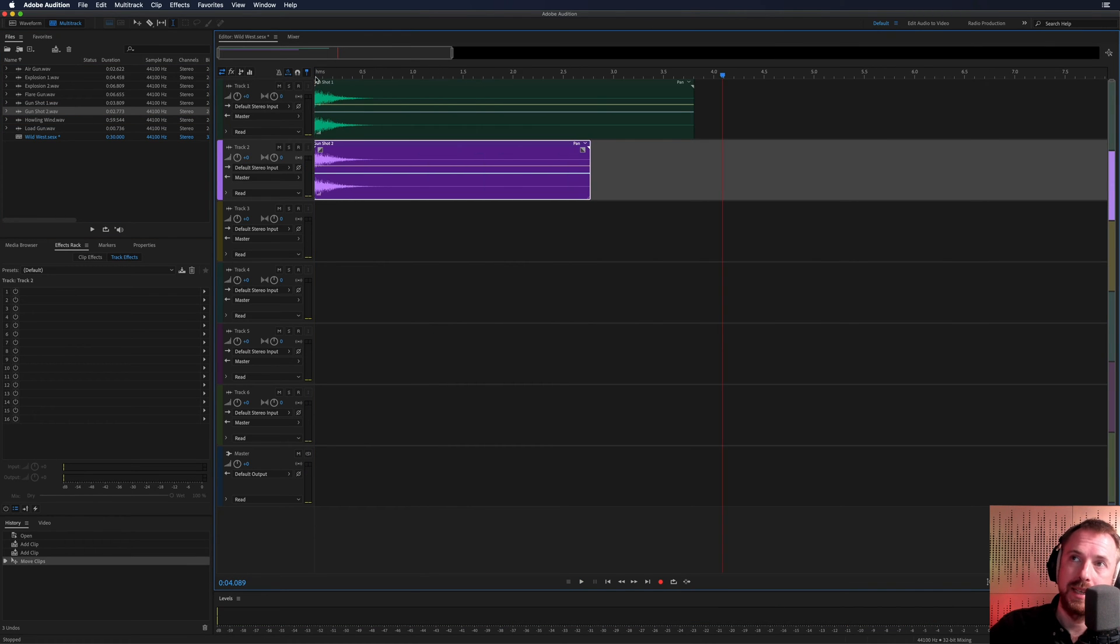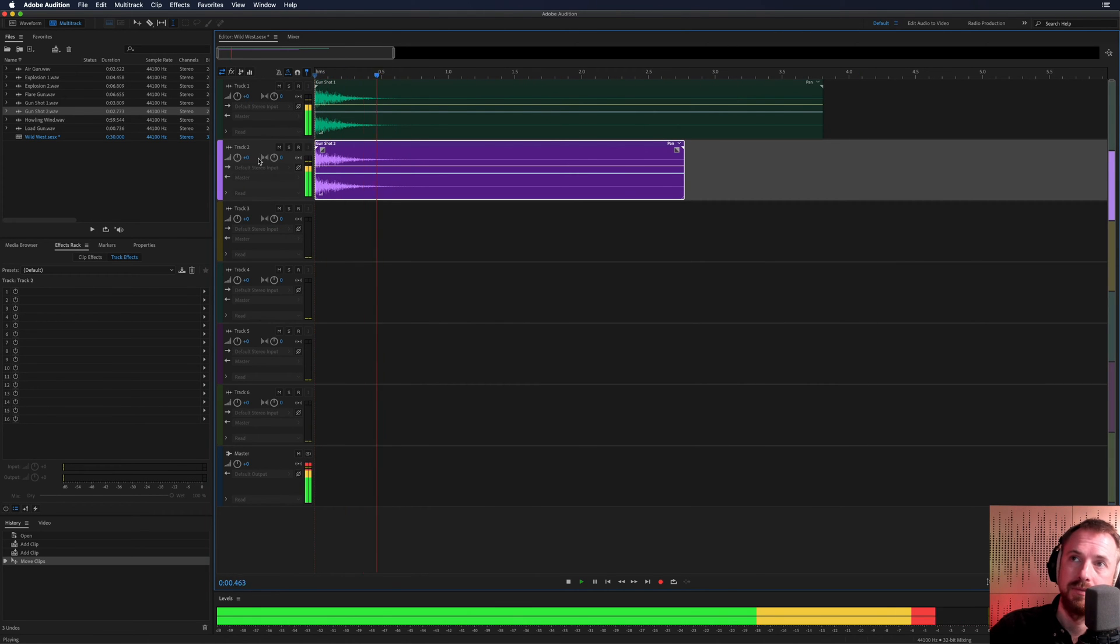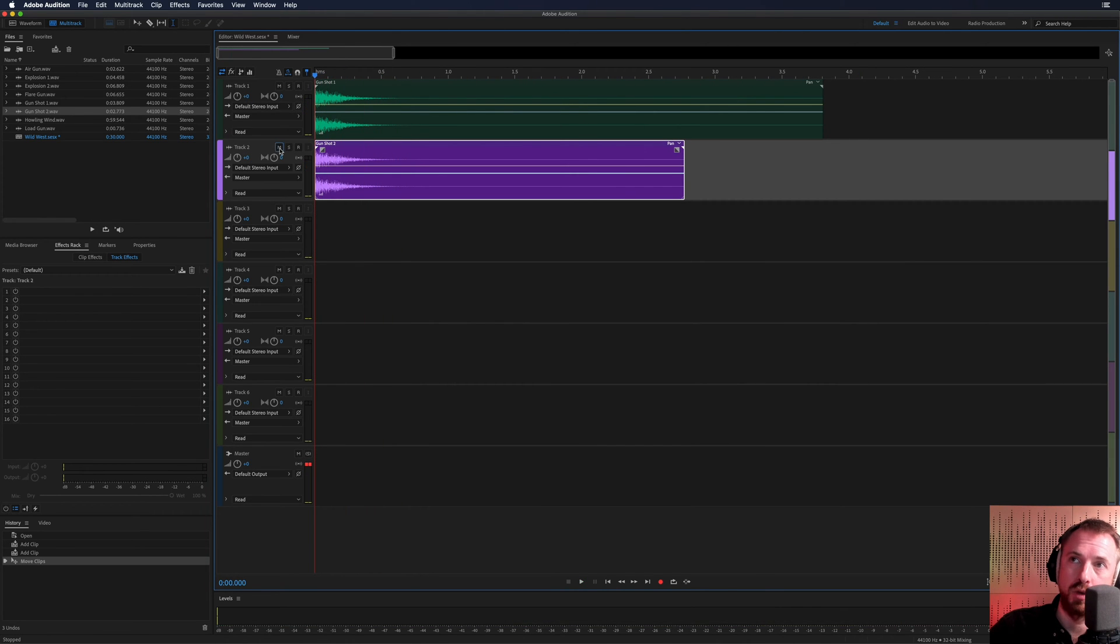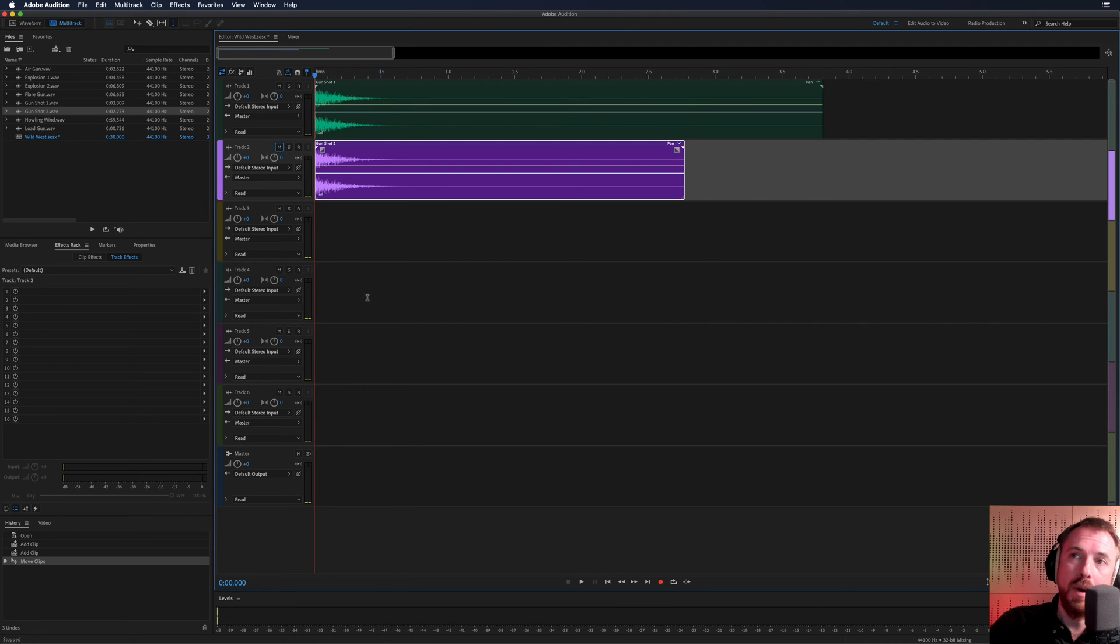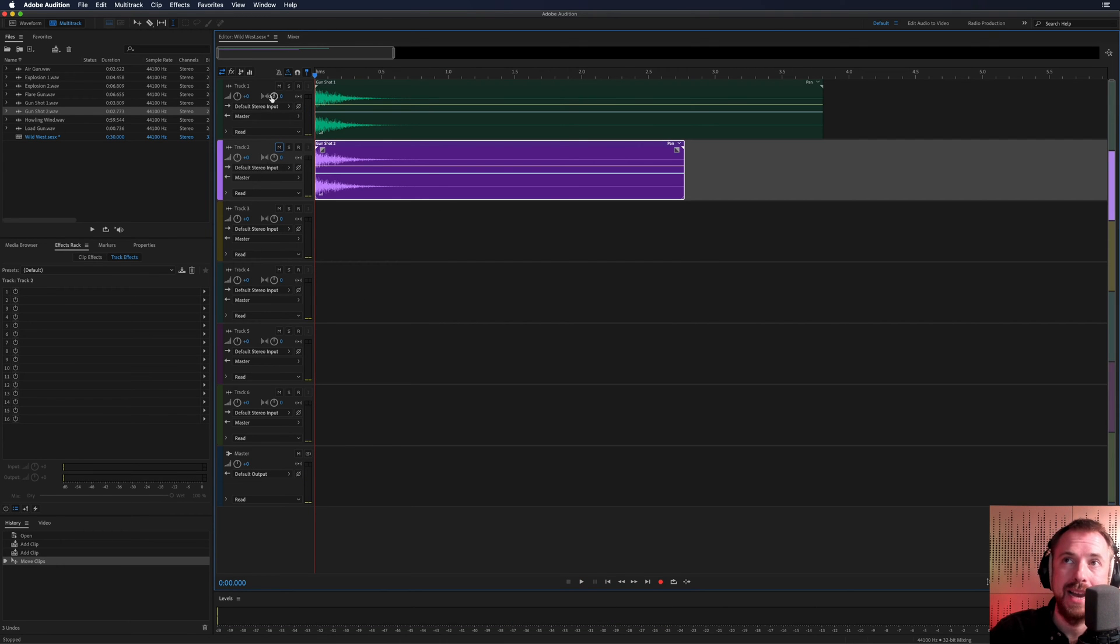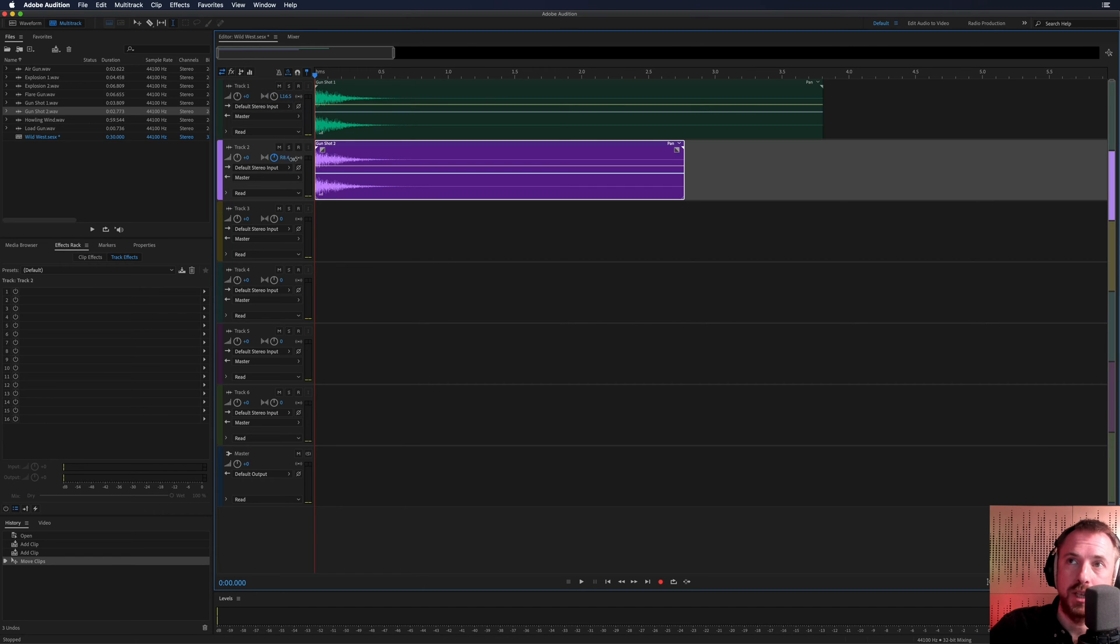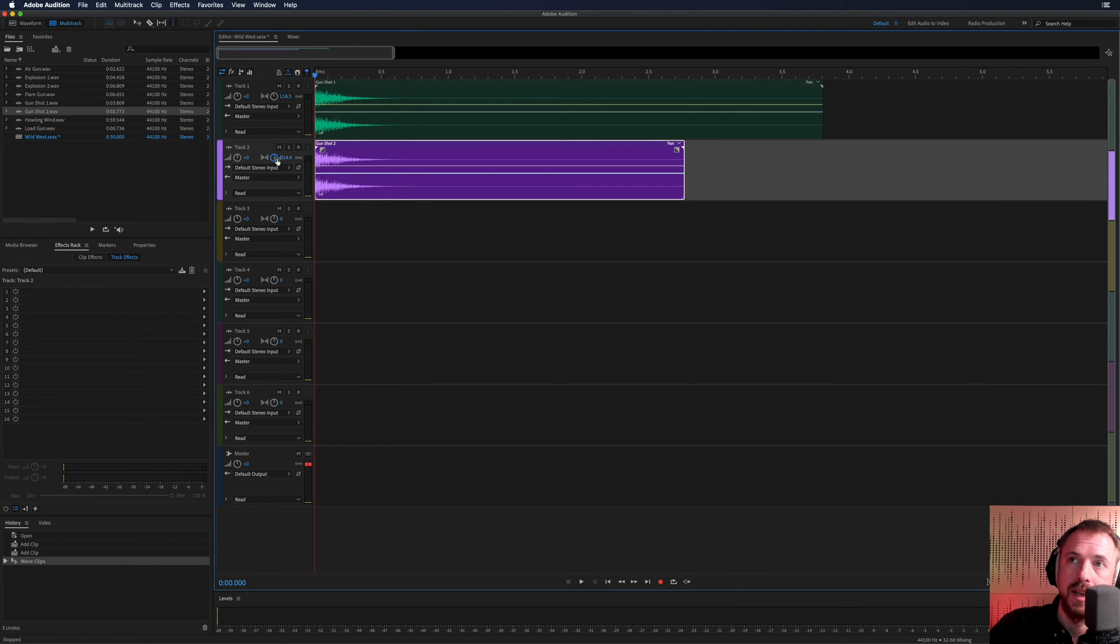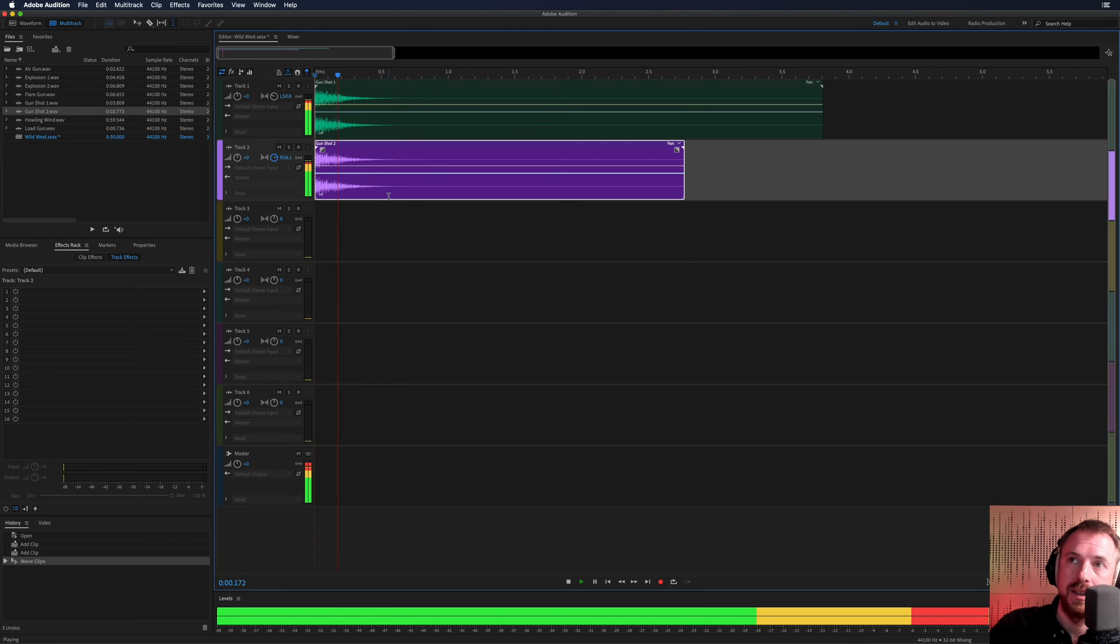Two gunshots. Let's place that on track two, zoom in and play back. Already it sounds better than just one. And what we can do is we can take and we can pan this using the pan dials here. So we'll pan this one slightly to the left, this one slightly to the right, maybe a bit more so you can really hear that stereo effect.